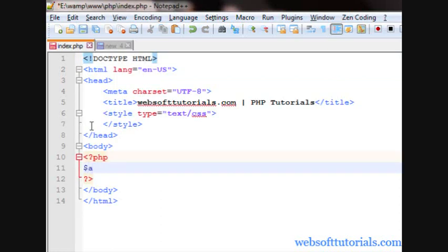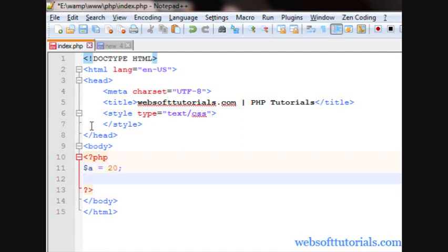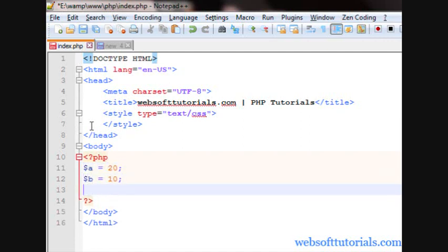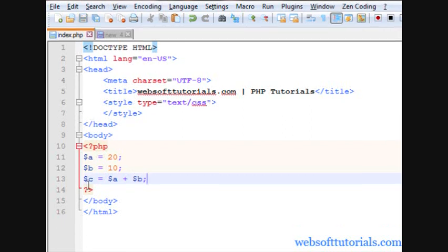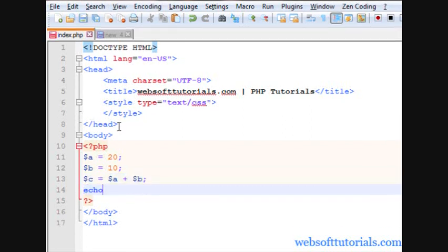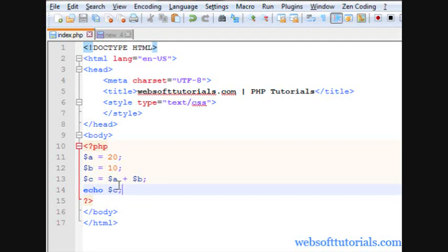Firstly, I will create two variables here and I will give it some value. First is a and second is b and I will give it a value of 10. Now, I will declare one more variable and what I will do, I will add values of both a and b variable and I will store it inside c variable. Now, I will echo it out, $c.